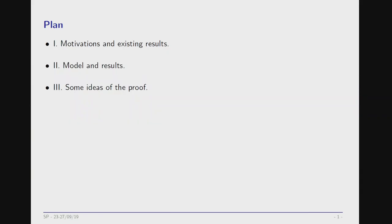Let me briefly give the plan of this talk. I will first explain where the question we consider comes from — this comes from some neural network questions — and then give some previous existing results. Then I will turn to our results, which are more in random matrix theory, and give some ideas for the proof.